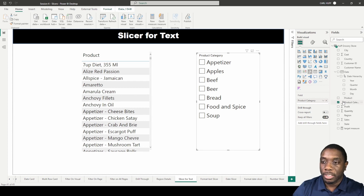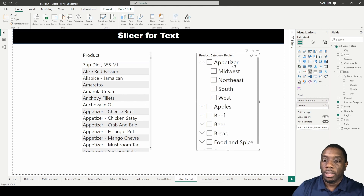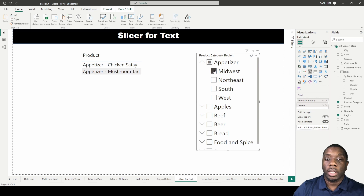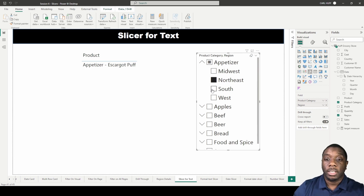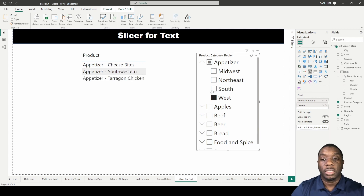In addition to adding just one field to the slicer, we can also add a hierarchy. Let's say we wanted product category and then regions. We can select Appetizers and then all the different regions, so now we get to see what appetizers sold in the Midwest region, the North, South, and West regions.